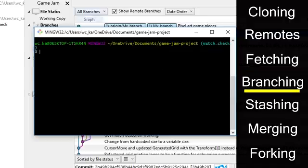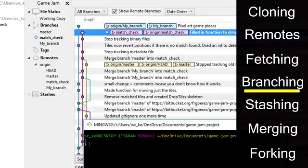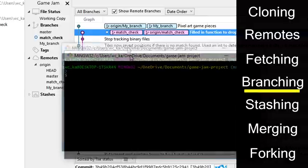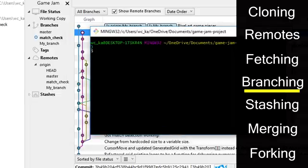Now I'll cover branching. Branching is used to separate different tasks while developing. For example, you could have one person working on player movement and one person working on a leveling system for a game. So you could create two branches, one called player underscore movement and one called leveling underscore system.